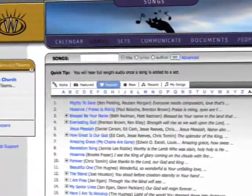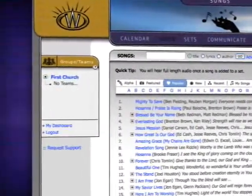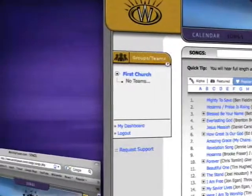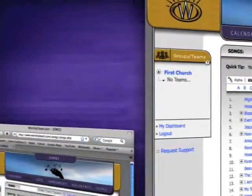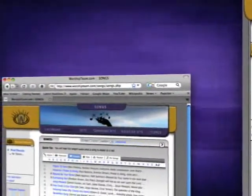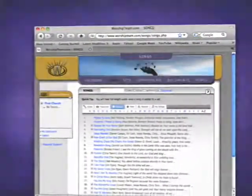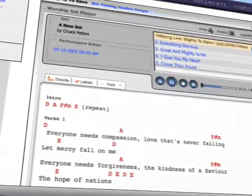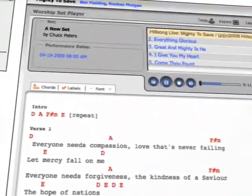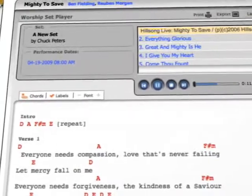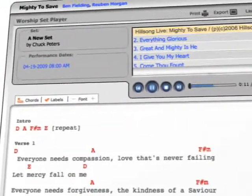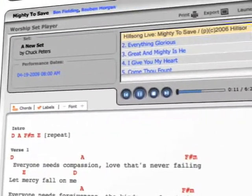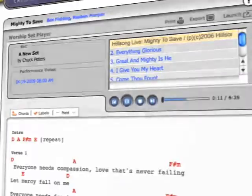WorshipTeam.com is the only online worship planner with legal song content from multiple publishers. All songs in the database are completely legal and you have access to use them an unlimited number of times with no additional fee to pay. Full usage rights are included with your subscription to WorshipTeam.com.